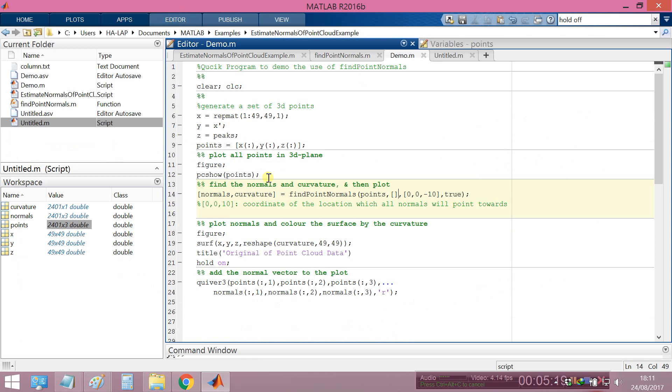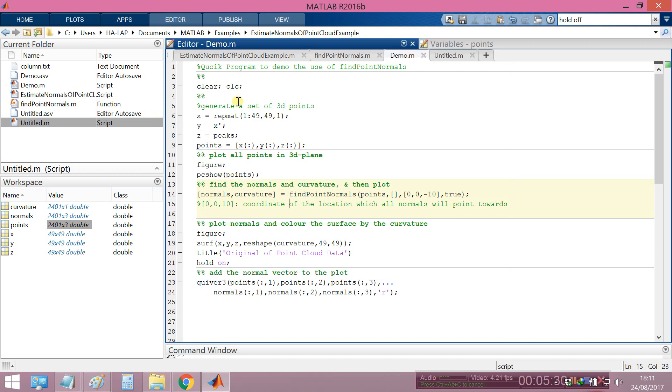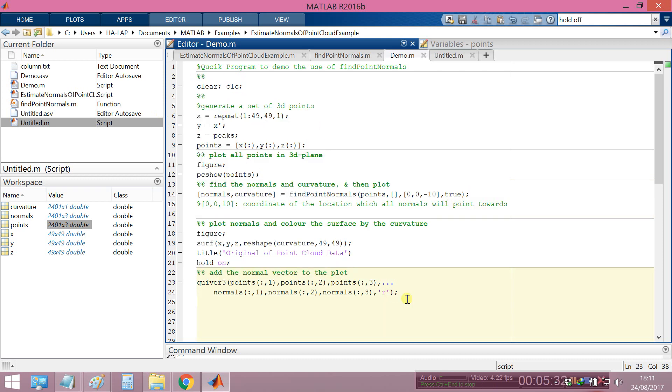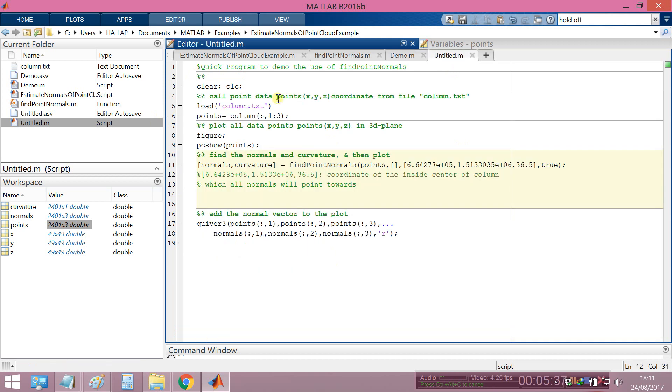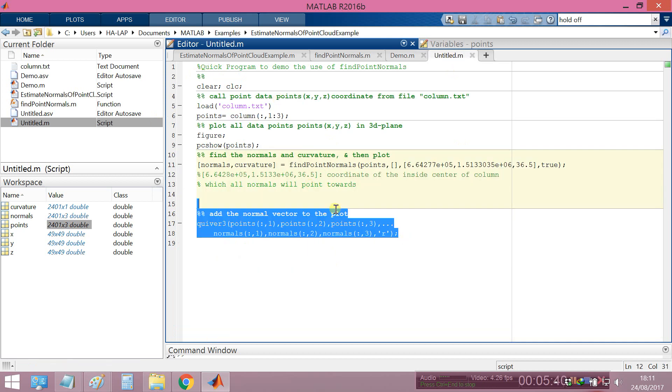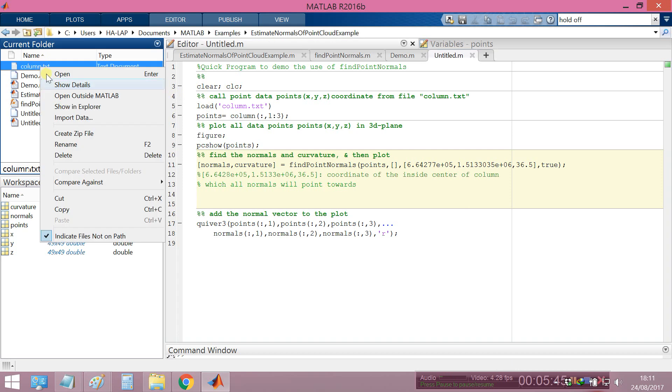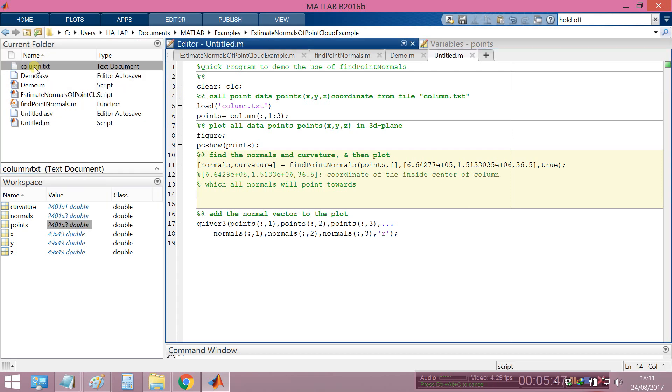This is an example of how to do it. Now I will show you one more example based on this code. I will write one more example. In this example, I also will use the same code but this is for the data from a column.